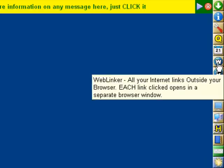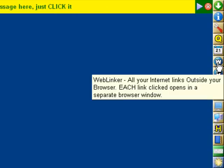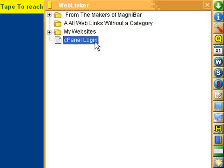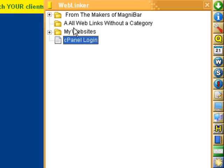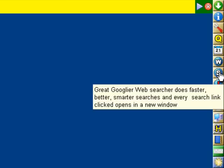Here is the web linker. This allows you to put up web links like in your browser favorites. You can keep your web links right in here, double-click on them, and open those websites.